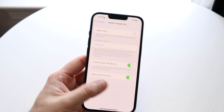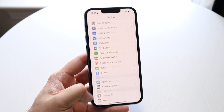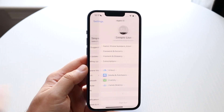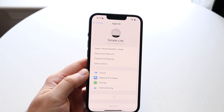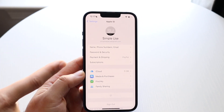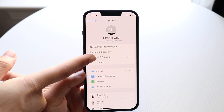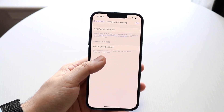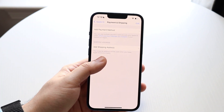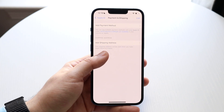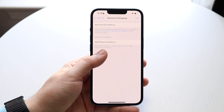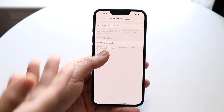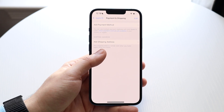Now if for some reason that doesn't work, you can also make your way up and click on your name, which is located right up there. Then click on Payment and Shopping, which is right here. From here you should be able to see a list of all the other cards and payment methods you have available, and you can click on that card to remove it that way as well.